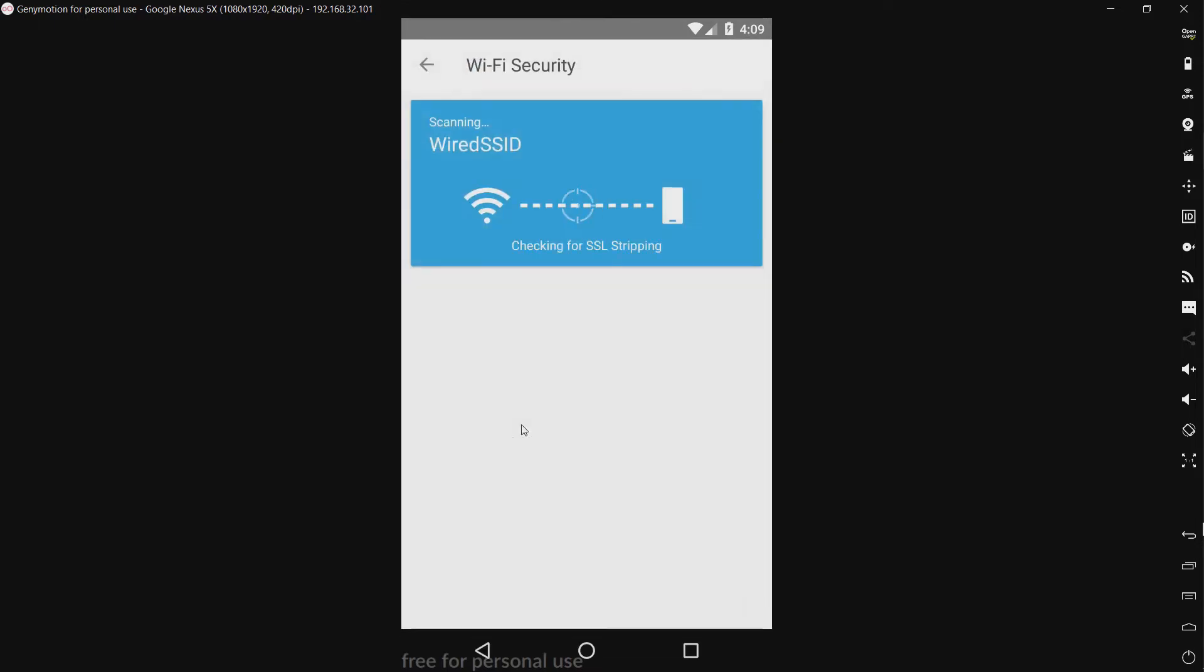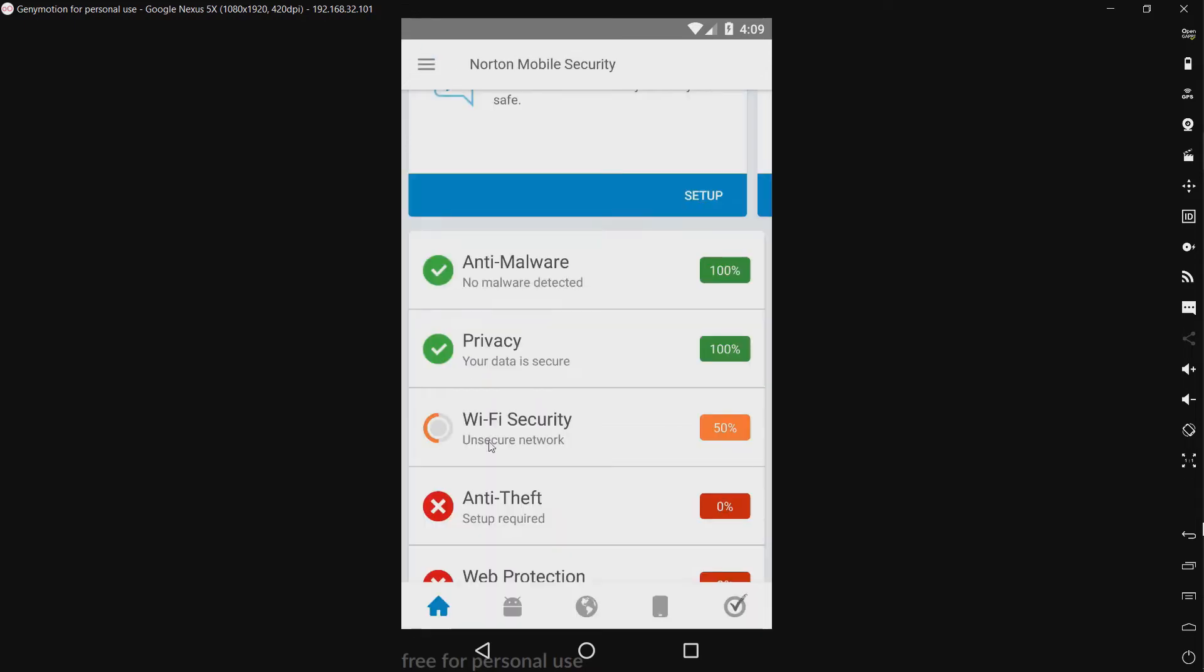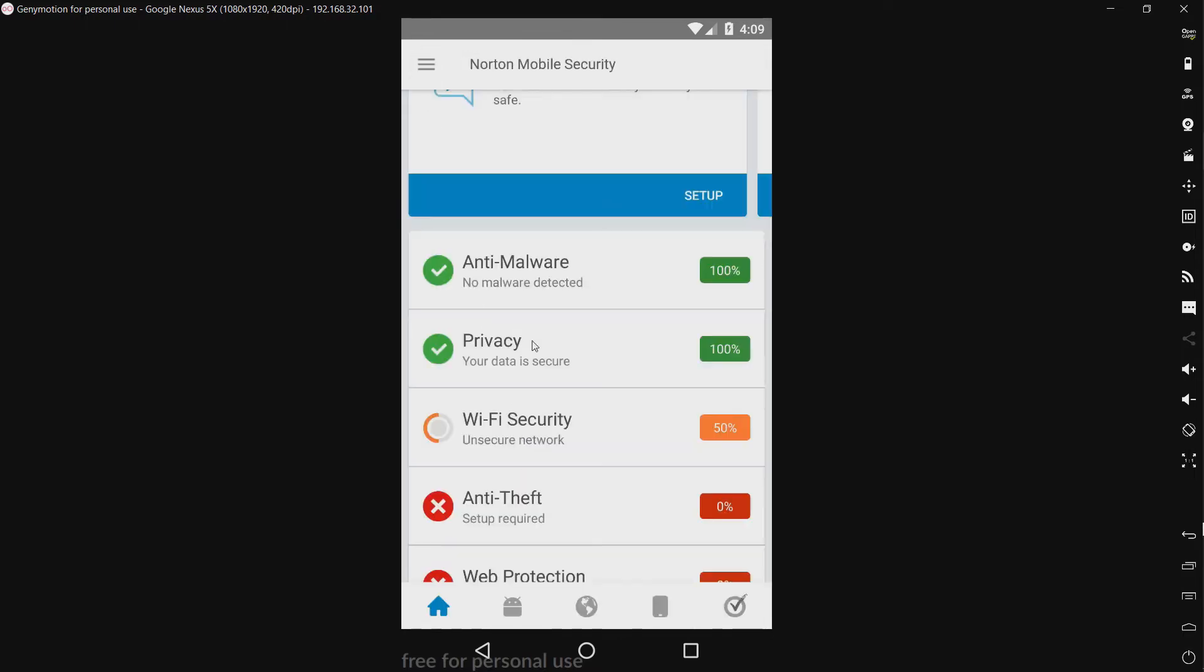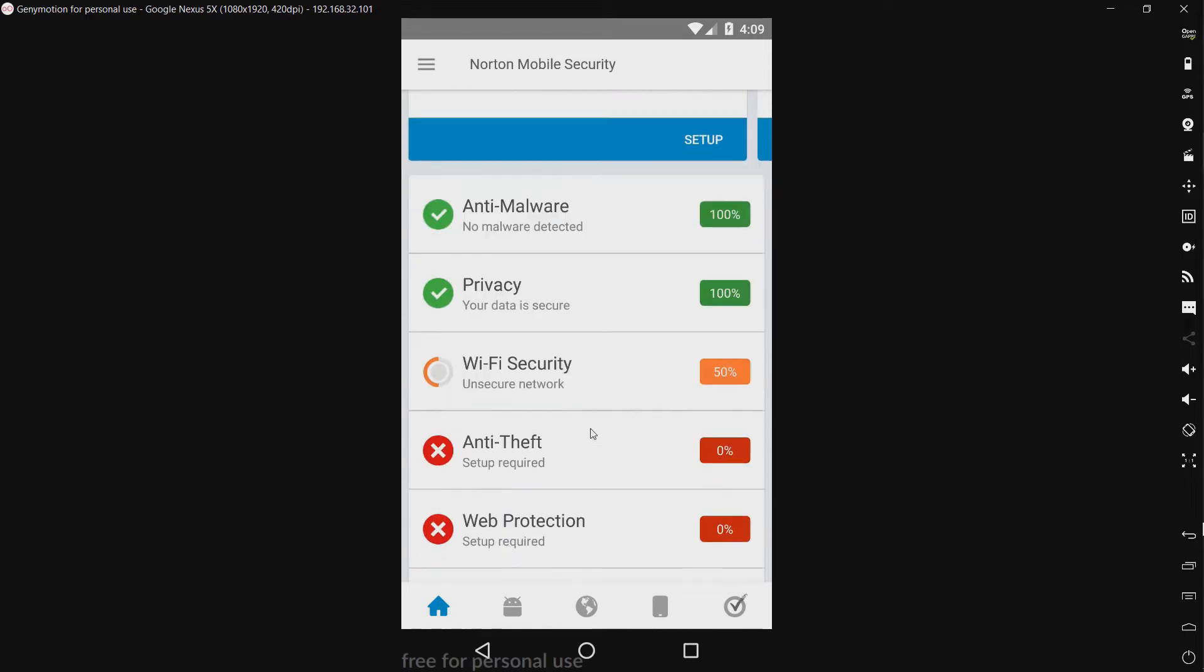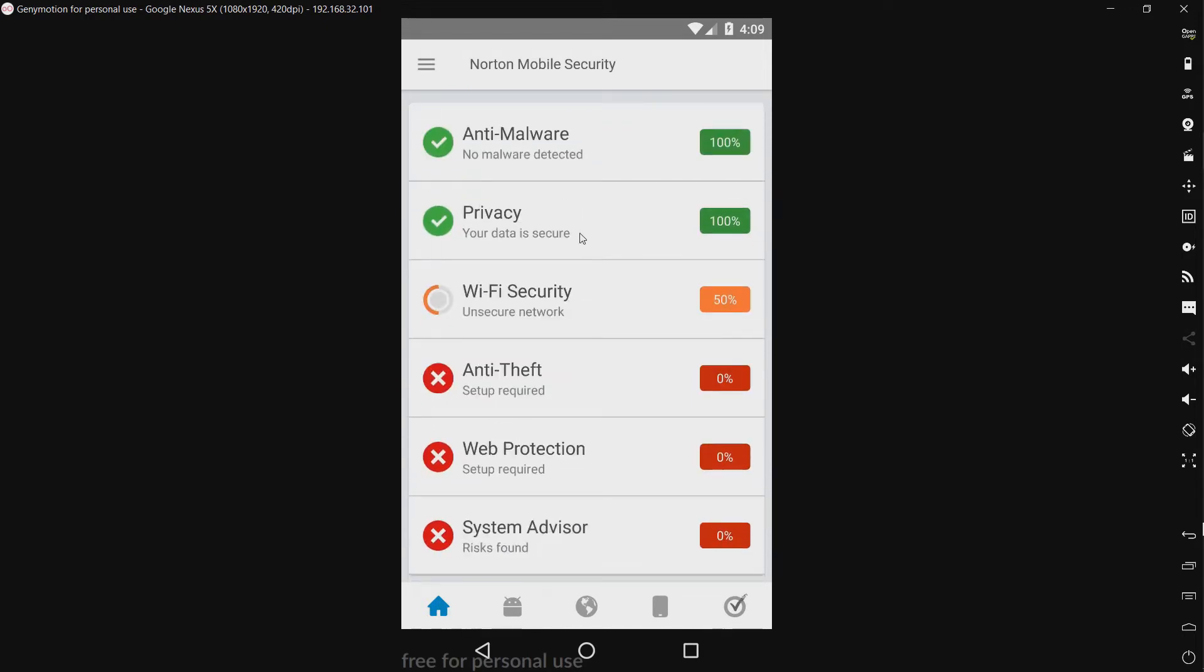Wi-Fi security. Okay, so that's kind of like a Wi-Fi risk scanner. It wants me to try their VPN which I'll save that for another day. We have an anti-theft. I have to sign in for that. Kind of redundant since there's Android device manager on most Android phones.